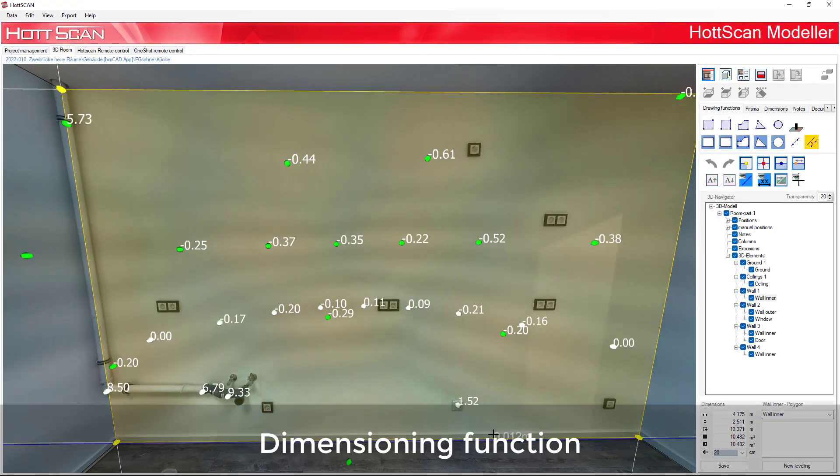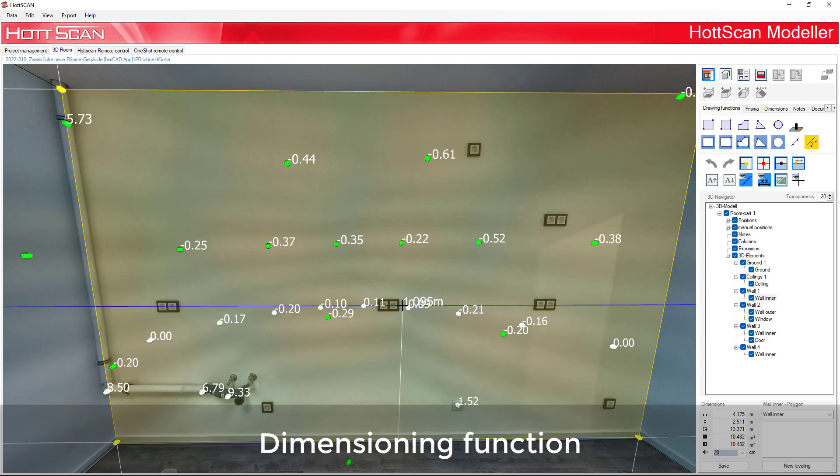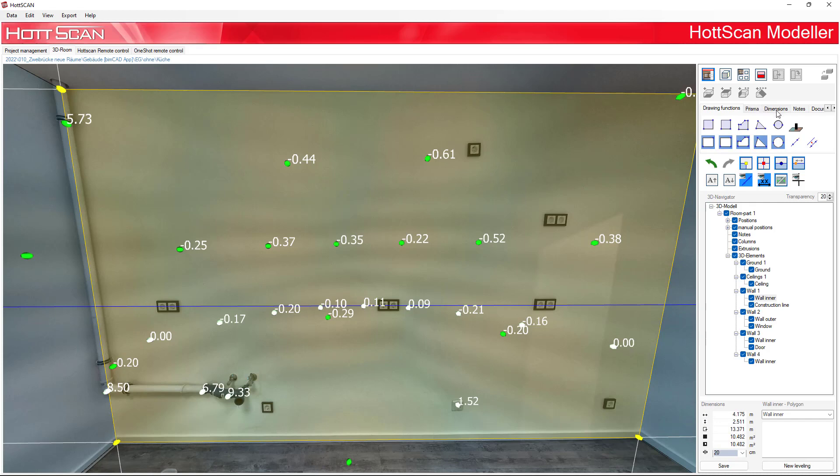With the help of our measuring function, you can easily determine all the required dimensions with millimeter precision via the 360 degree panorama.